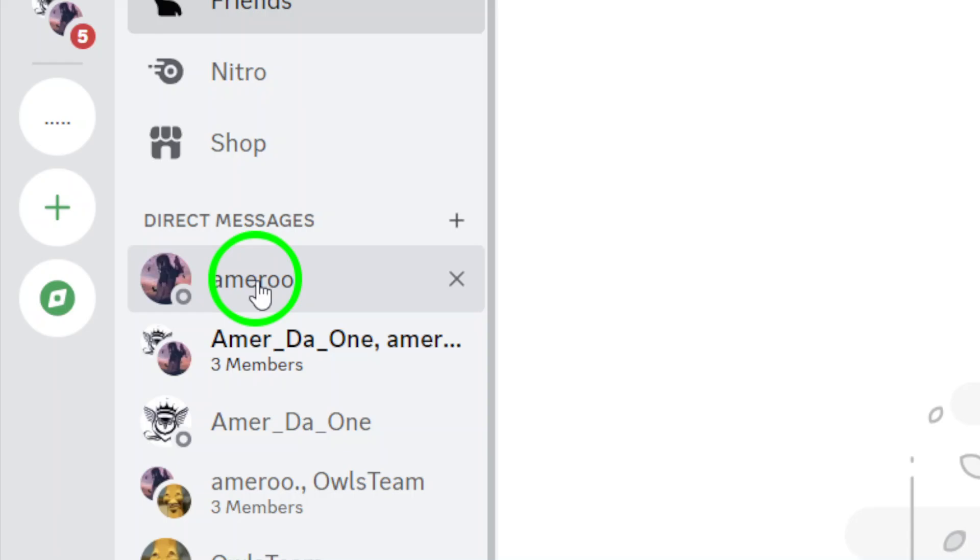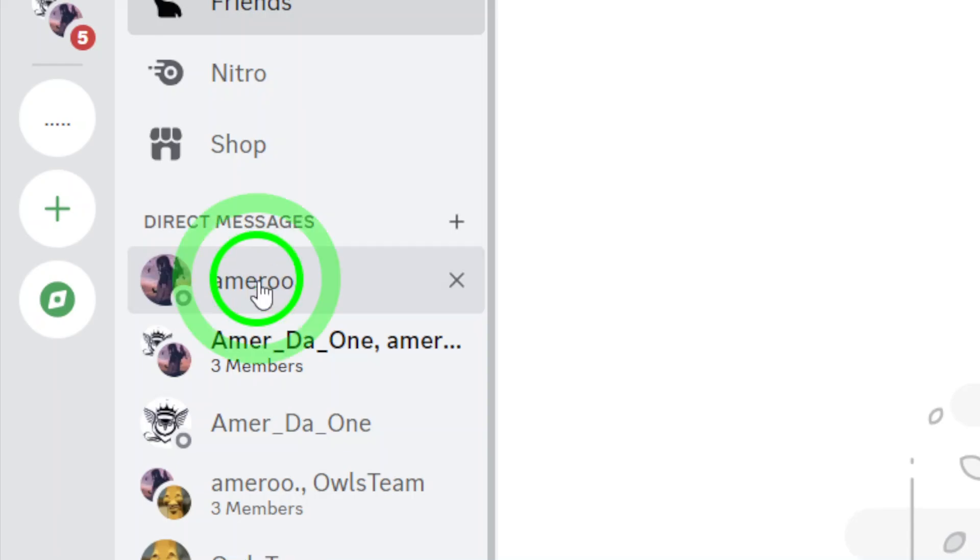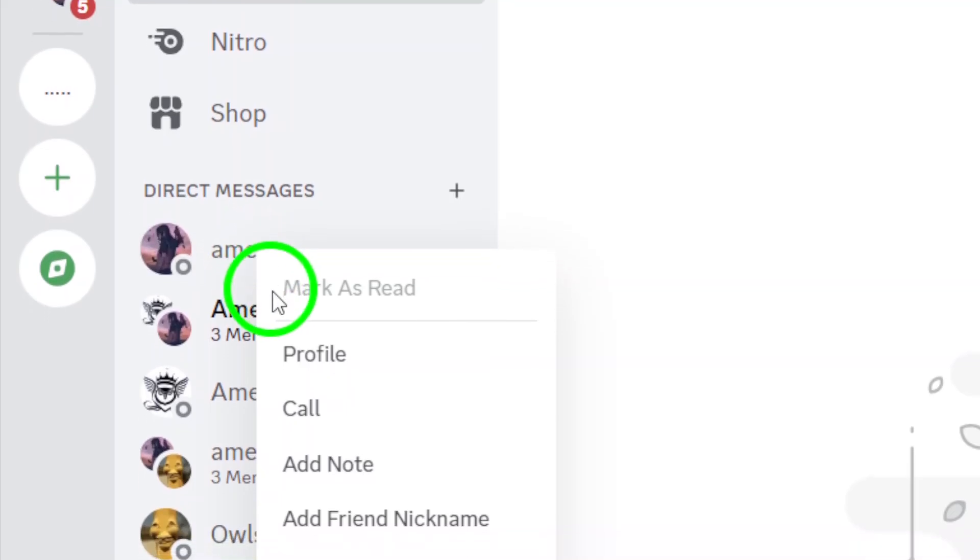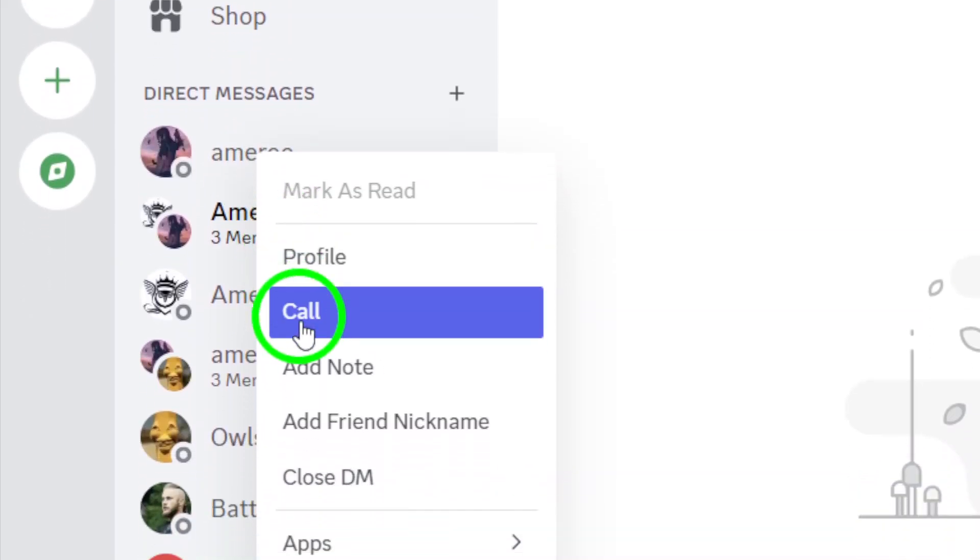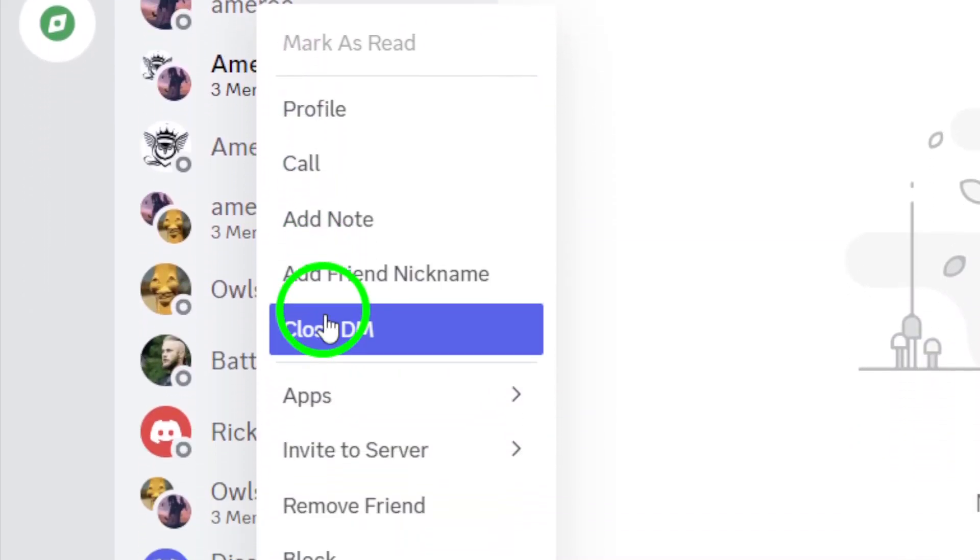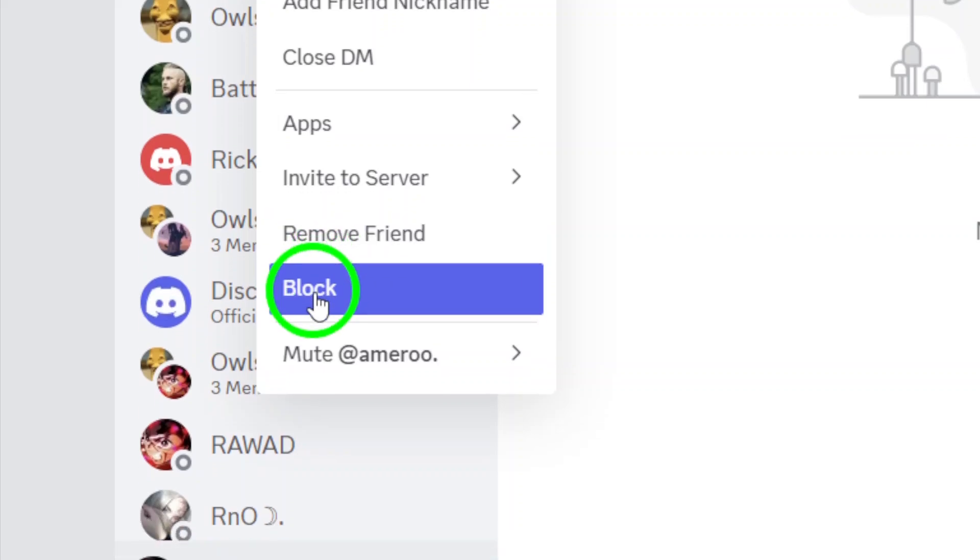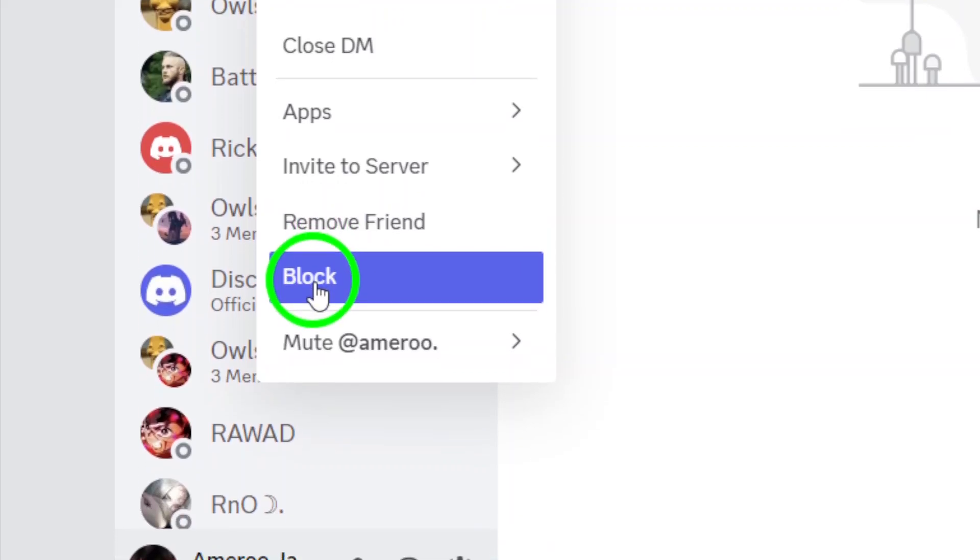Next, right-click on the chat you want to block. This is usually done by finding the username or the DM in your direct messages list. By right-clicking, you'll bring up a menu that includes various options for managing your chats.